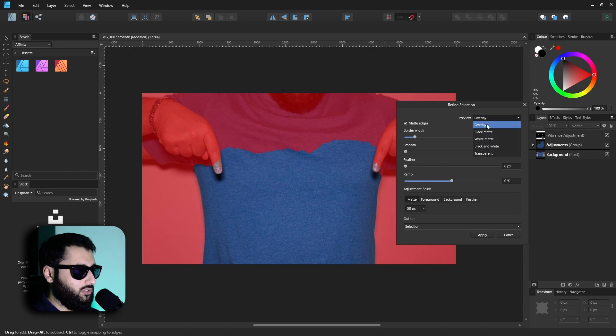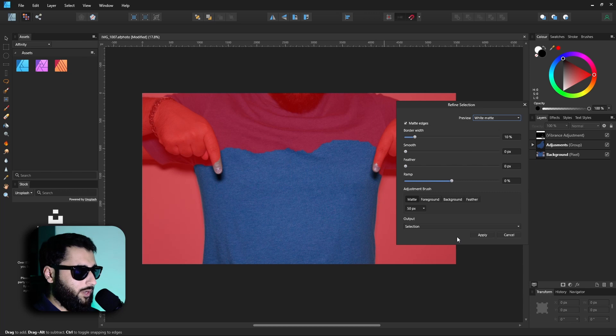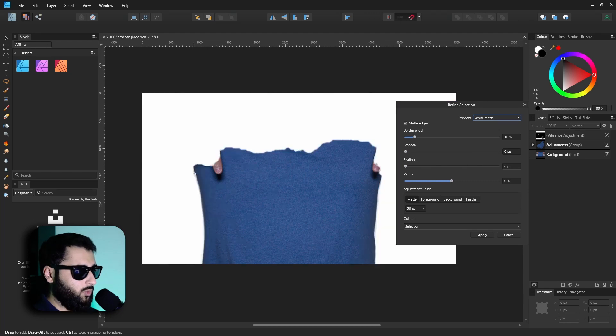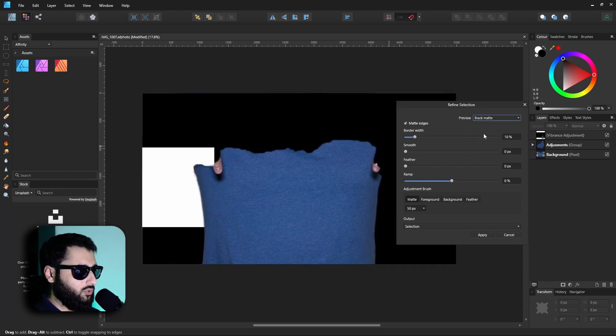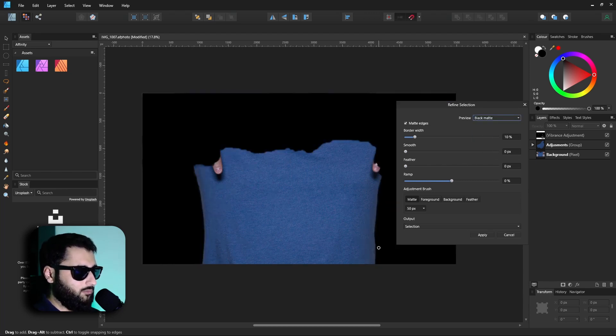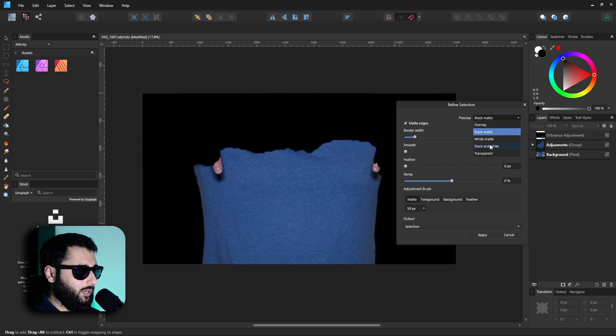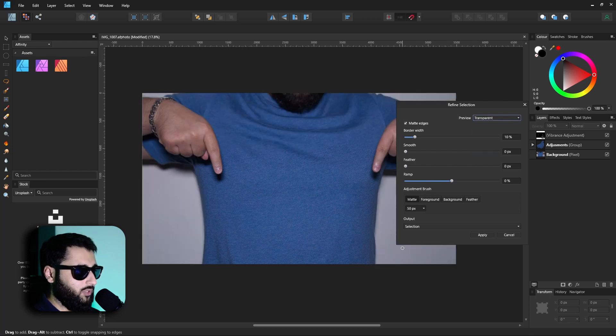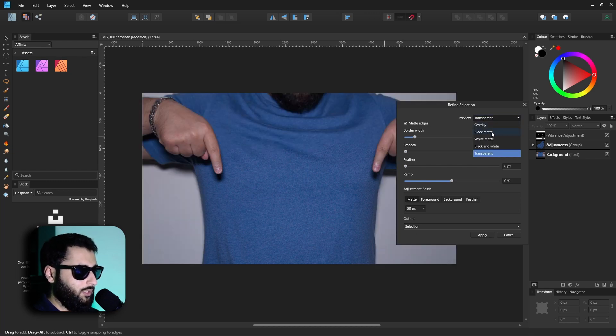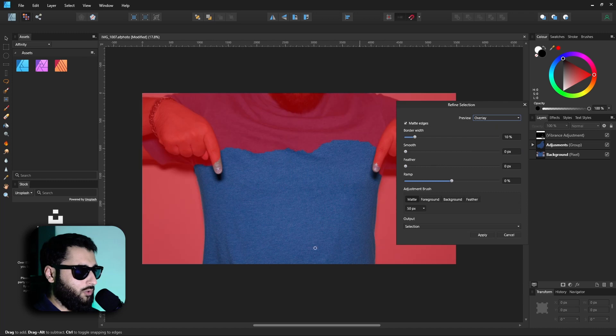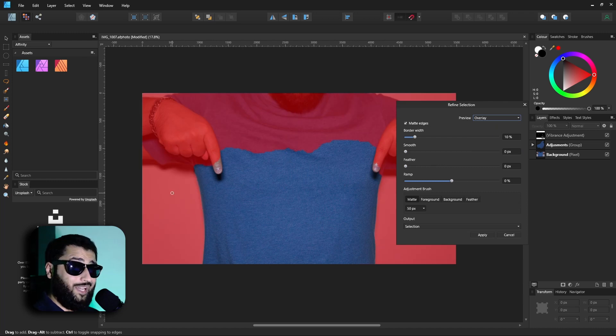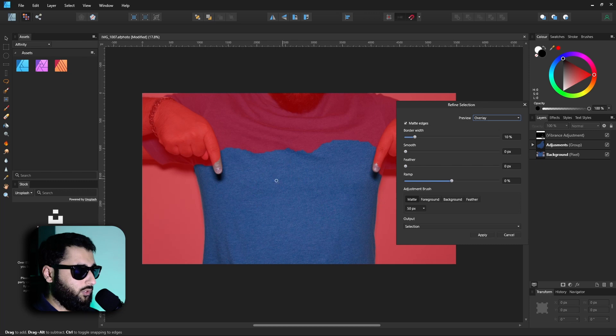Up in this preview section, if we choose something like white matte, we can see what the actual outline looks like on a white background. We can choose black matte on a black background, we can choose transparent which is kind of how it was before, or overlay where it shows red which is going to be deleted or masked out and the normal color here which is going to be kept.